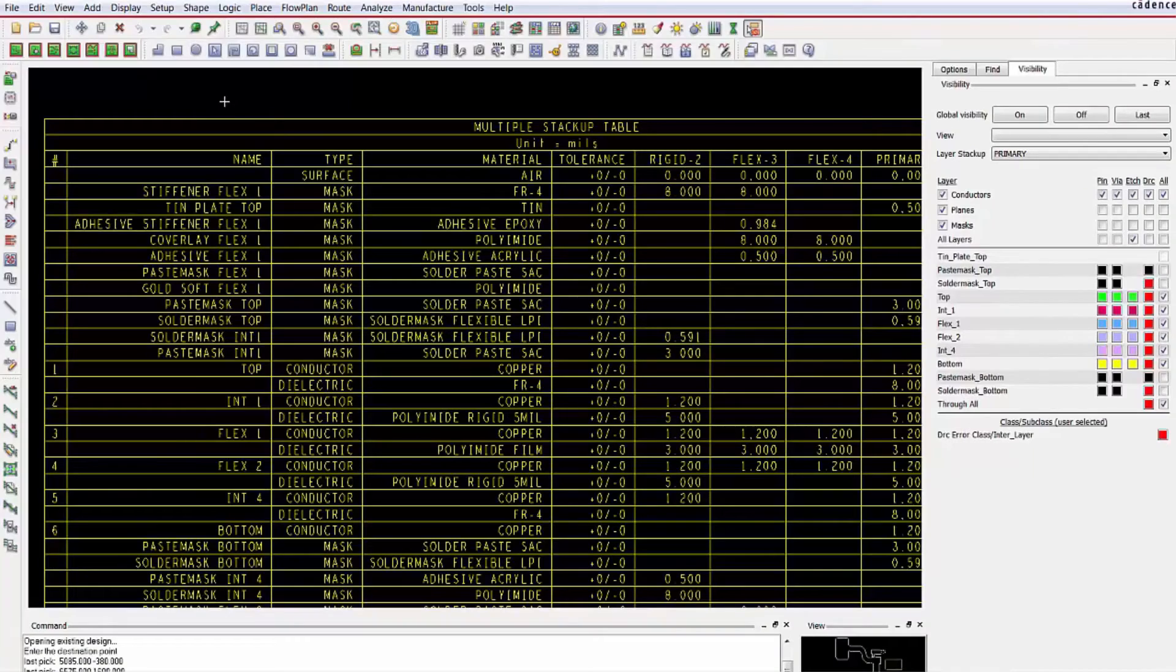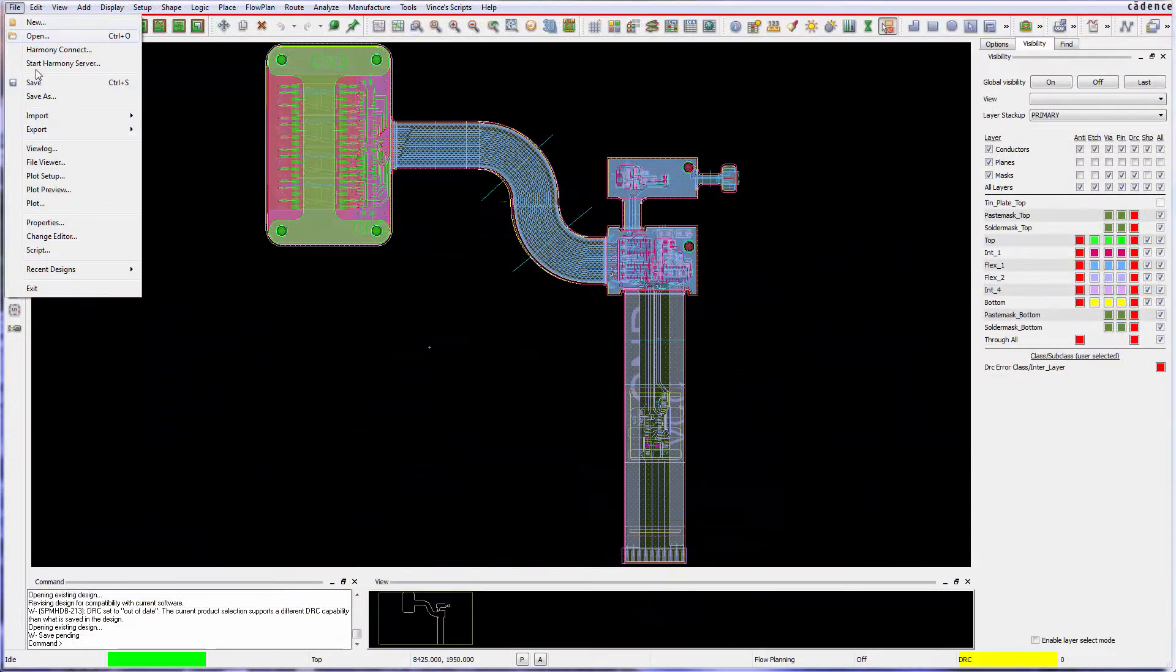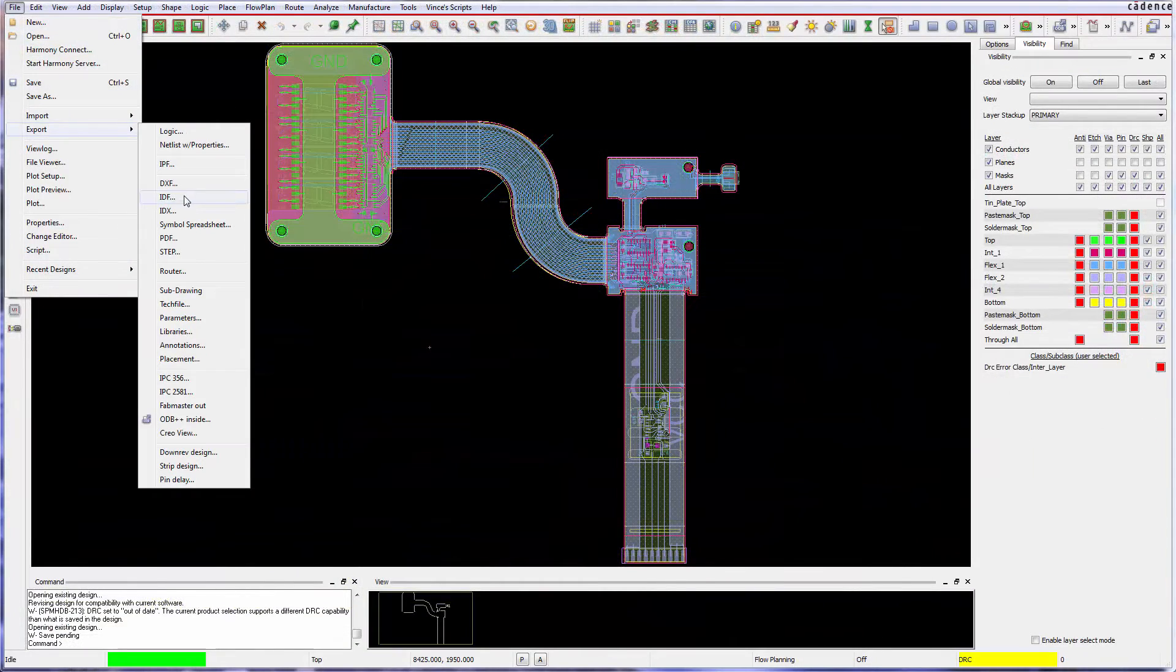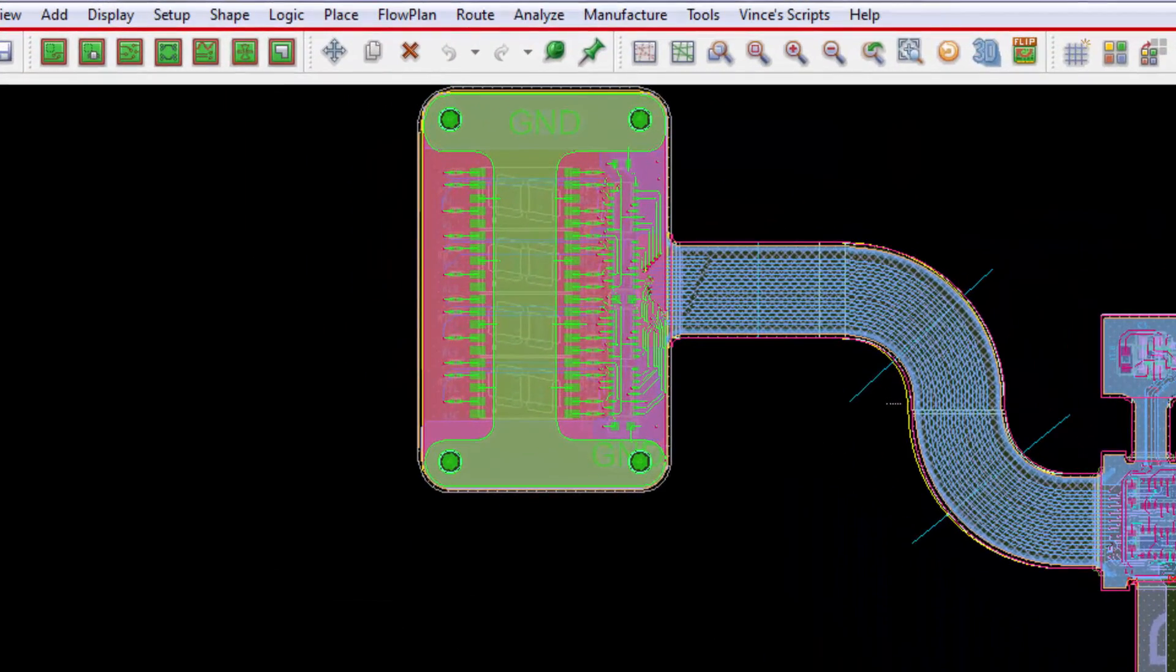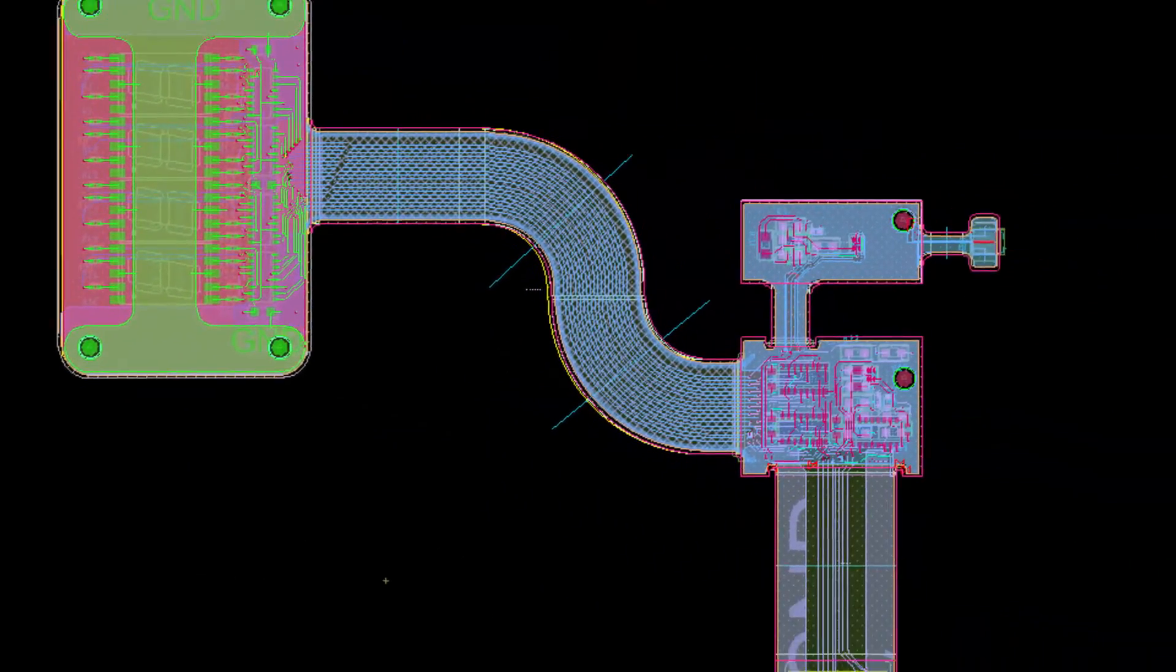And finally, using IPC 2581, the new cross-section communicates design intent to fabricators. Rigid flex in Allegro. It's that easy.